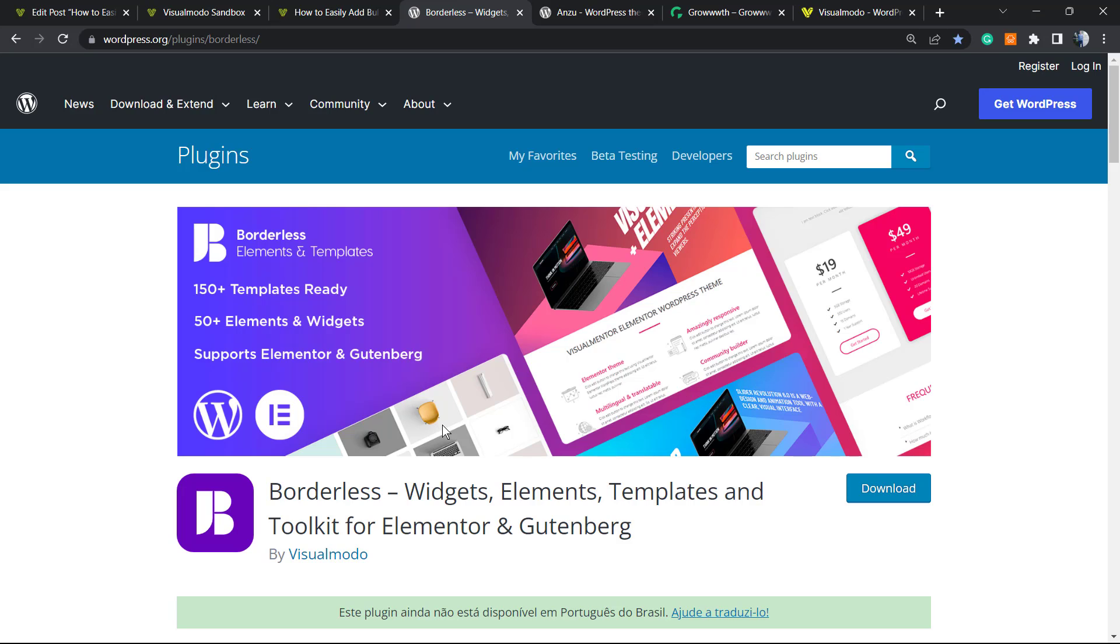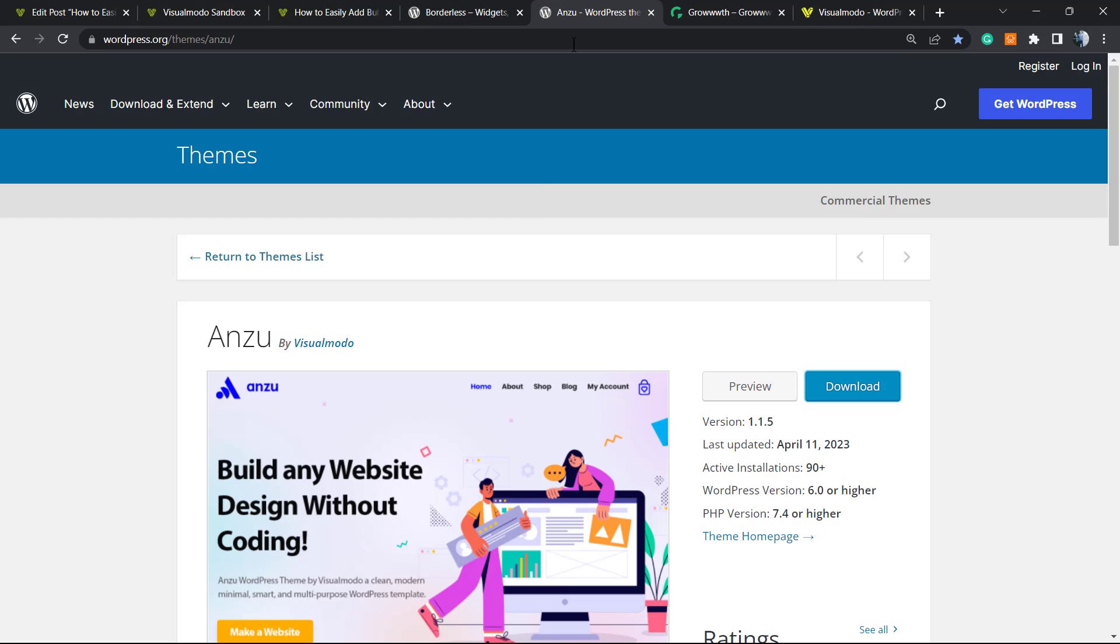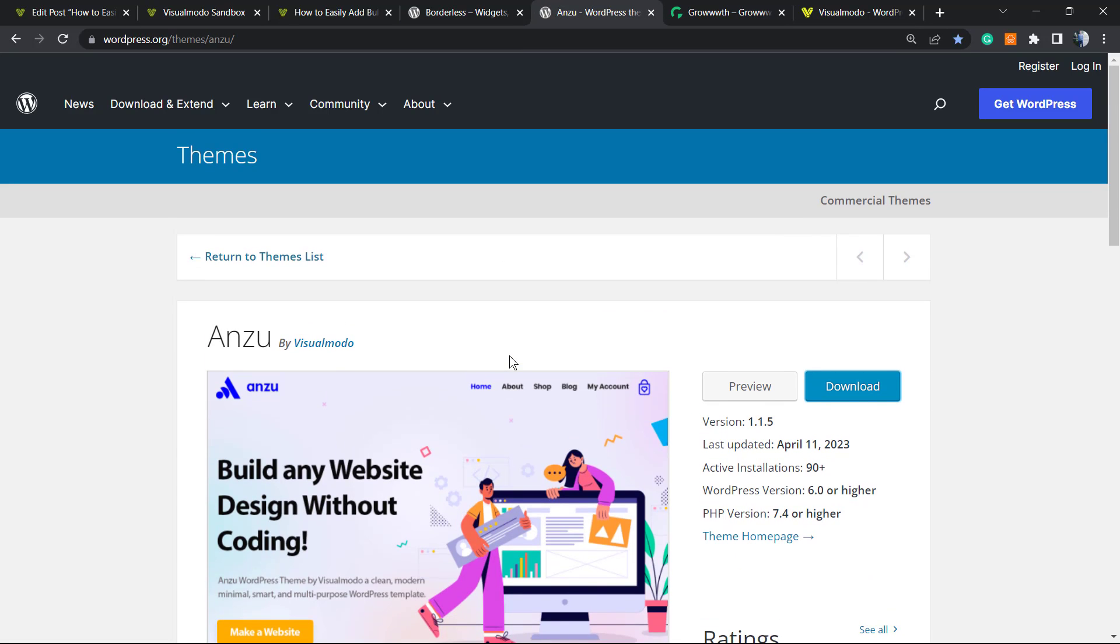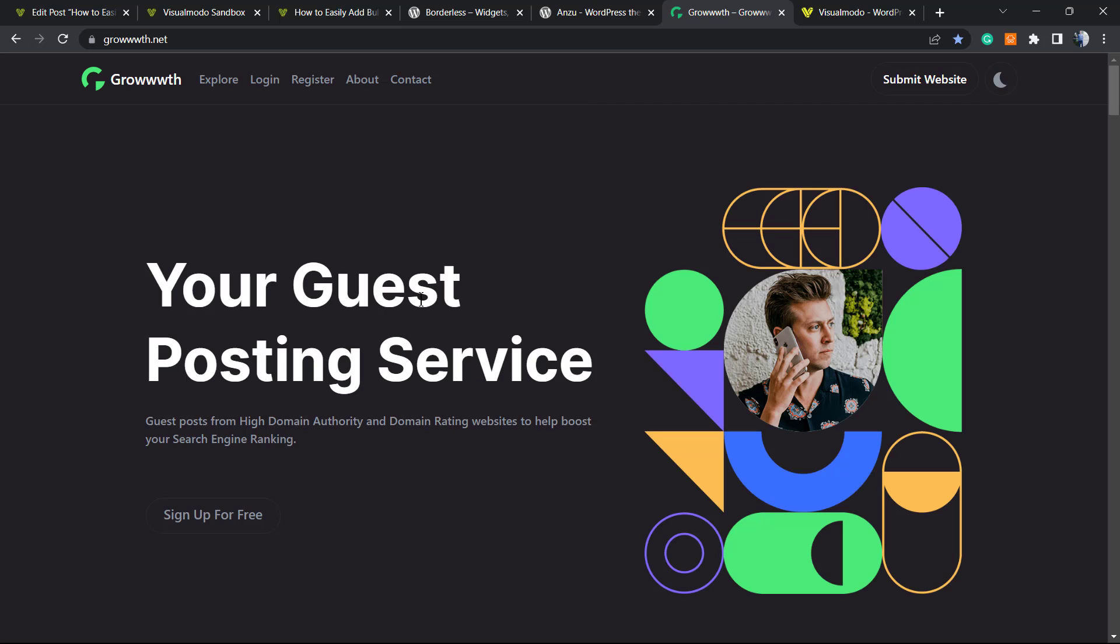Moreover, in case you are in need of the best free WordPress theme for your WordPress website, go to your WordPress Dashboard, Appearance, Themes, Add New, search for Anzu, click on Install and Activate. It's completely free and gives you amazing customization features.